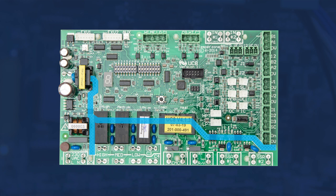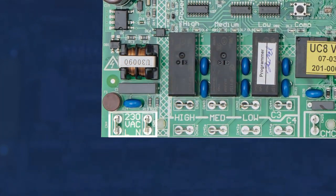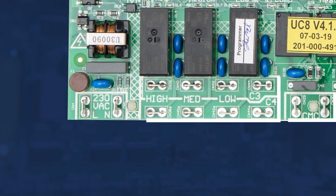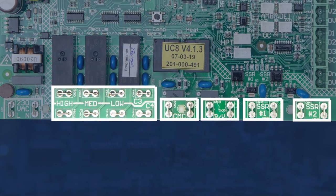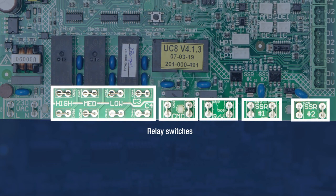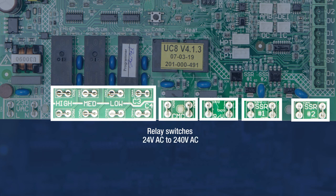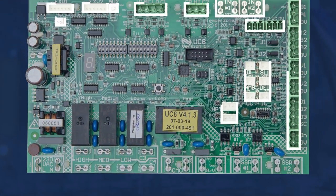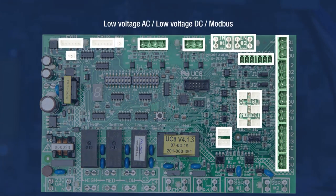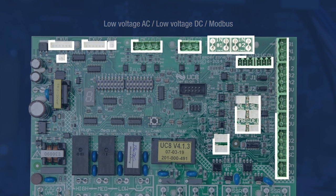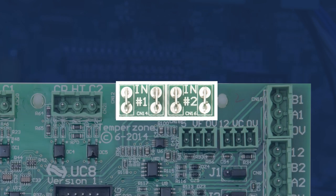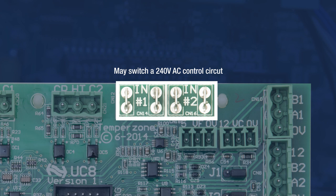Terminals to the left of the vertical line up to the earth spade are the 240 volt AC power input. All terminals below the diagonal lines are relay switches and may contain 240 volt AC or 24 volt AC. All terminals outside of this region are low voltage AC, low voltage DC, and Modbus, with the exception of IN1 and IN2, which sometimes may switch a 240 volt AC control circuit.